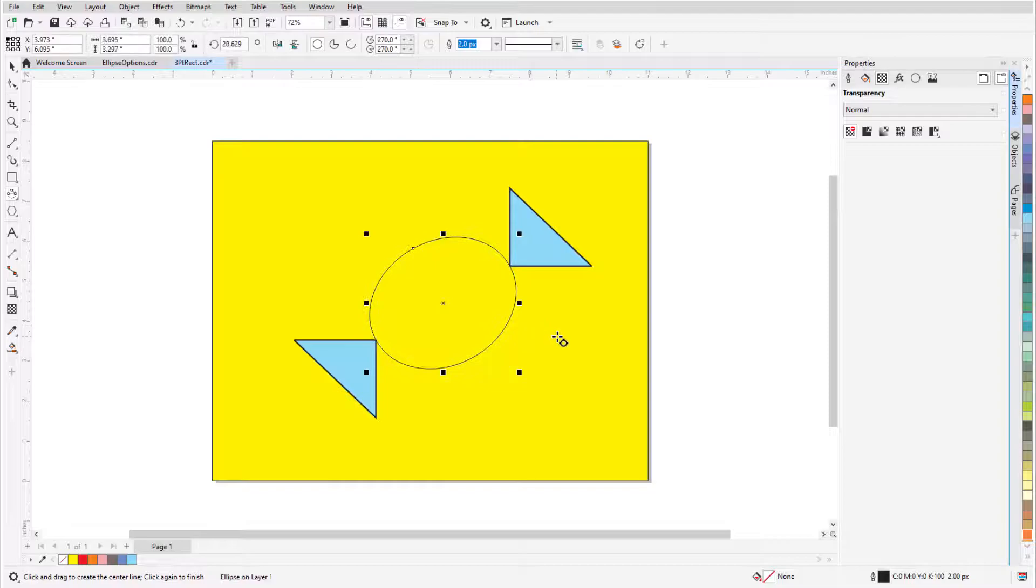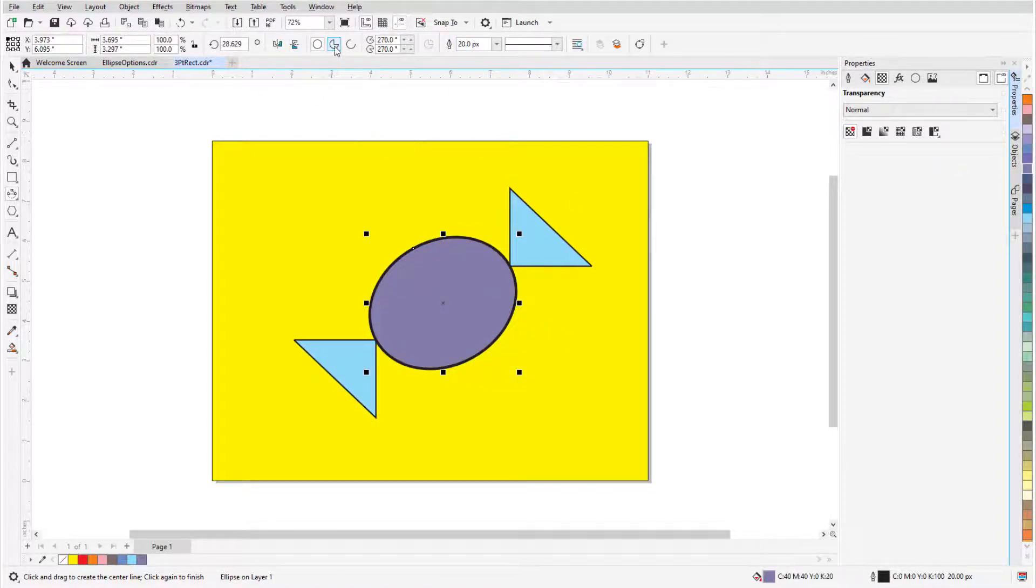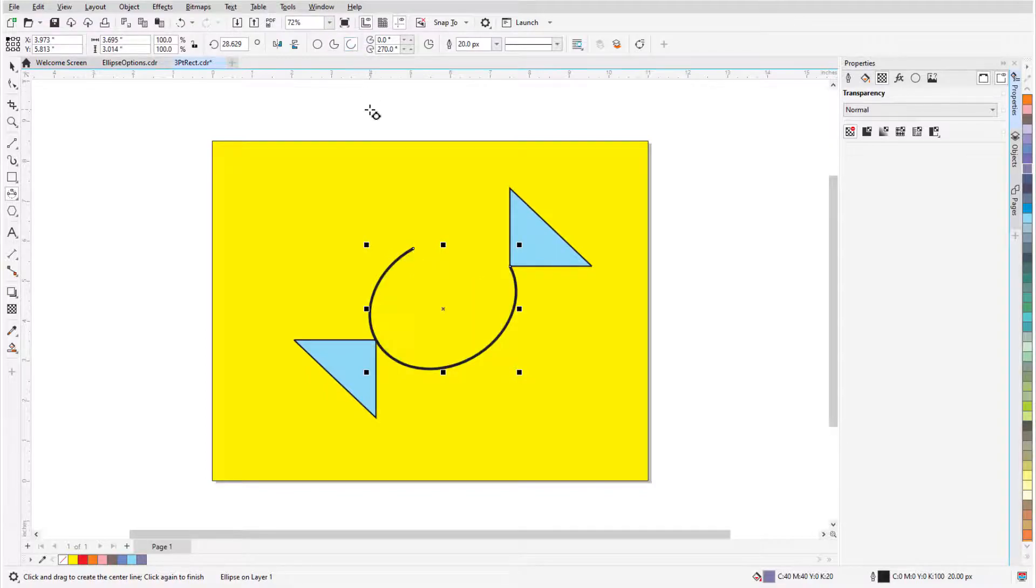As with any ellipse, all properties can be changed, and pie and arc options are available here as well.